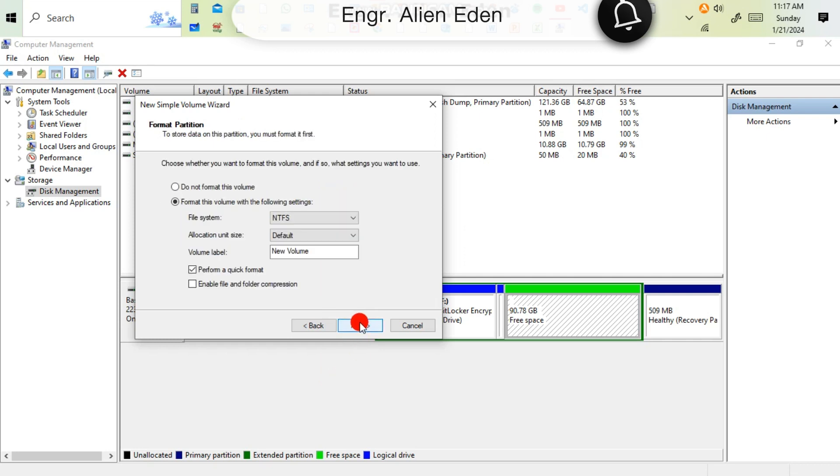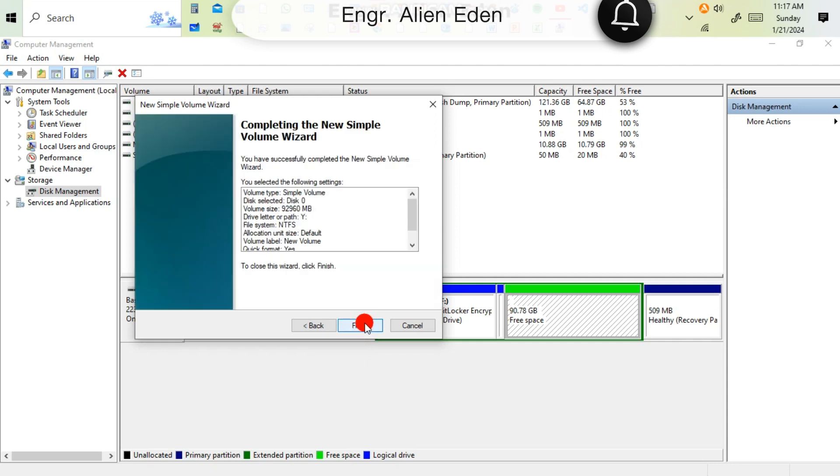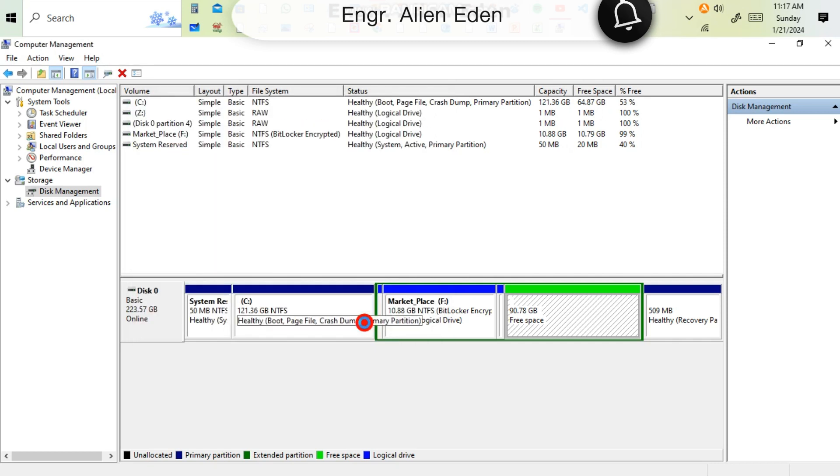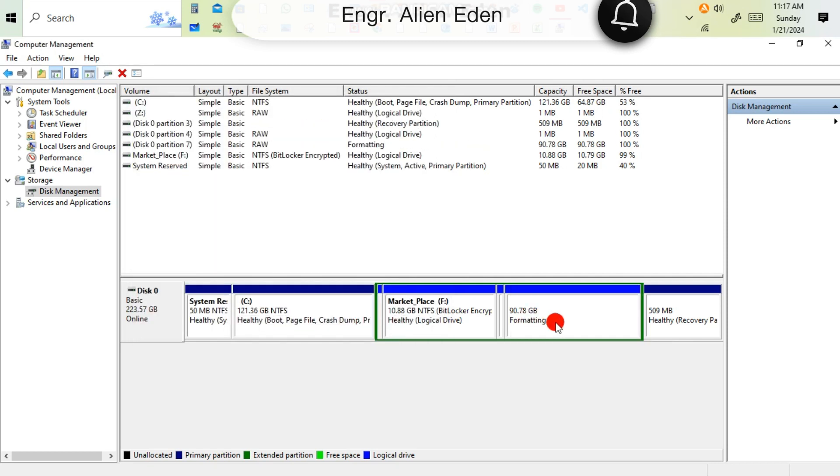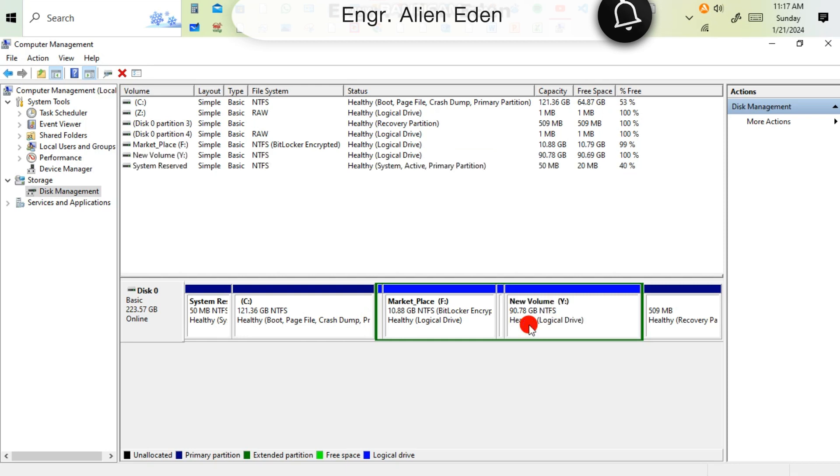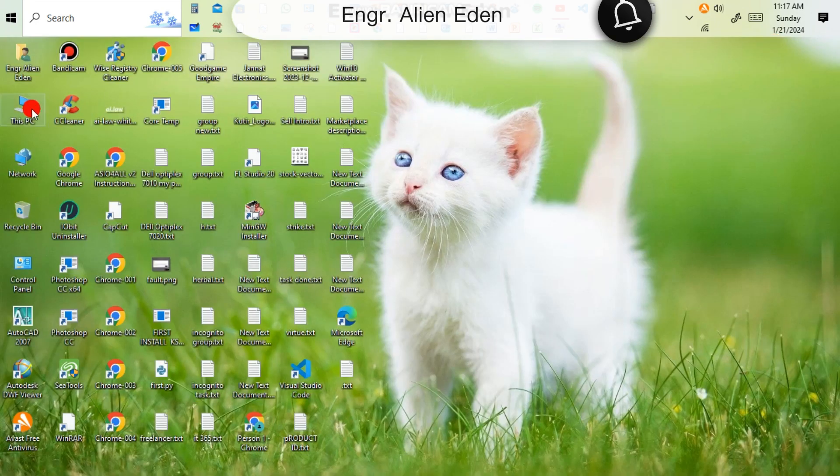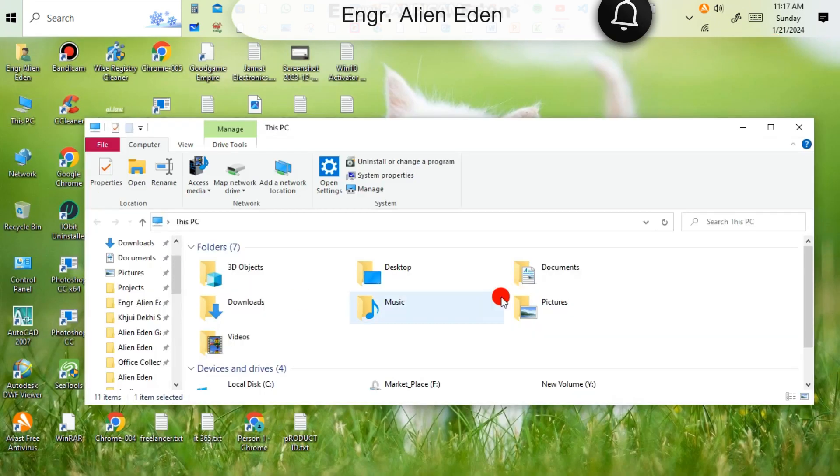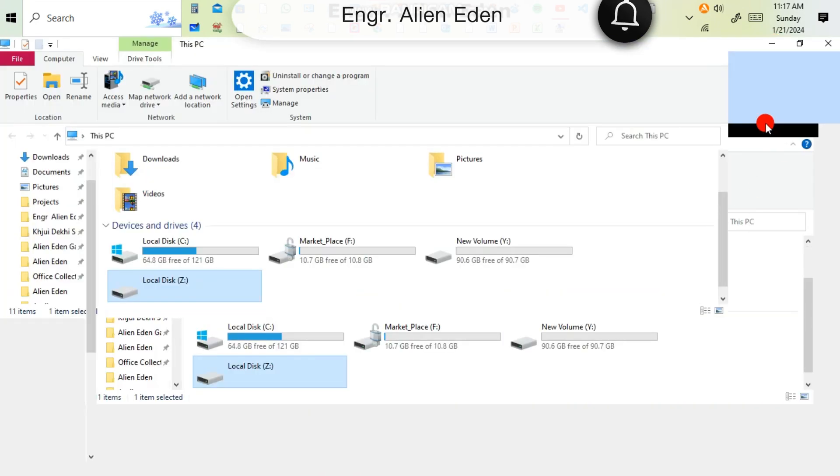You have to select NTFS, then next, finish. Now you're seeing that it's formatting. After formation you will be able to access your drive.